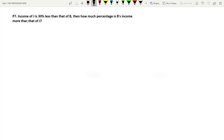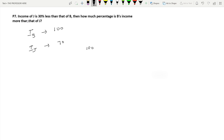Question P7: Income of J is 30% less than that of B. Let the income of B be 100. Income of J is 30% less than B, so 100 minus 30 is 70. Then, how much percentage is B's income more than that of J? B's income is 100 and J's income is 70, so 100 minus 70 is 30.